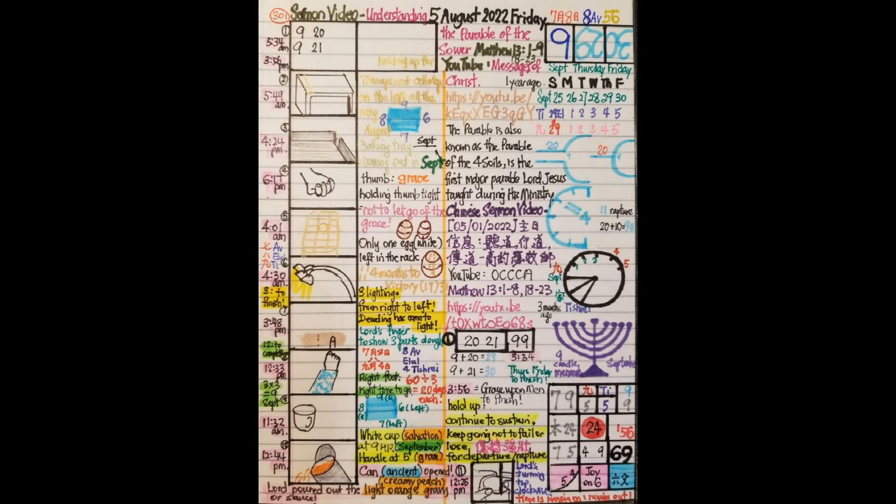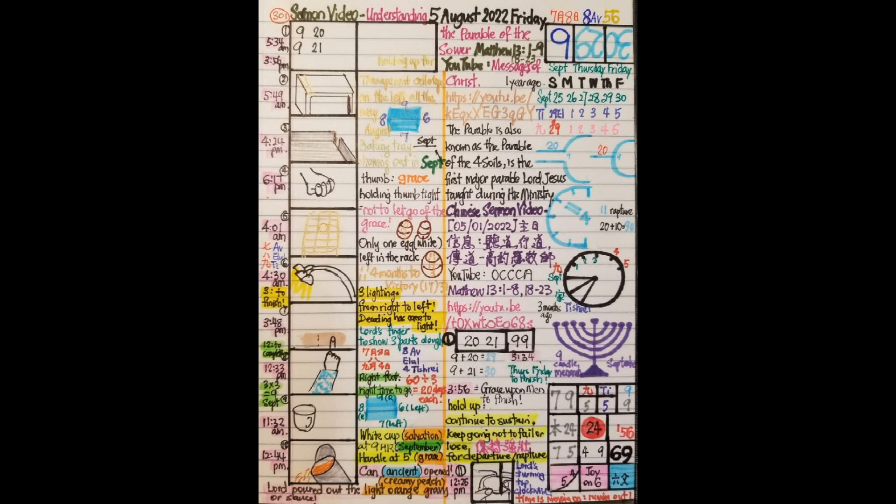Next one, the time is 3, 5, 6. 3 stands for to finish, 5 stands for grace, 6 for men. So grace upon men to finish. And I saw the word lower down, 10 to the right a little bit. To the right a little bit, I mean going home. It's the west going to the east, and then it's going to the west, we're going to meet in mid-air. So here are the words in white, holding up for. What does it mean by holding up for? So look for the meaning of hold up. Hold up means to continue to sustain, continue to endure. In other words, it means keep going, not to stop, not to fail or lose.